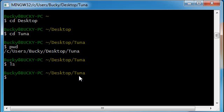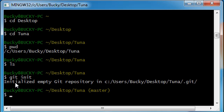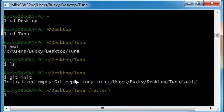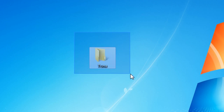So how do we turn this Tuna folder into a Git project? Very easy. git init and hit enter. Now what init means is it's short for initialize or start empty Git repository. So initialize empty Git repository in everyday language means start a Git project.